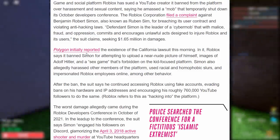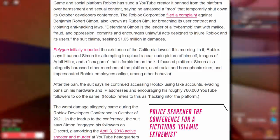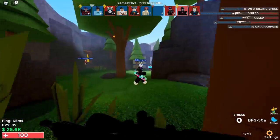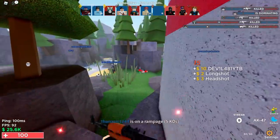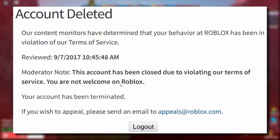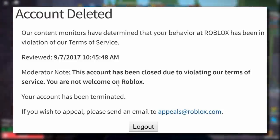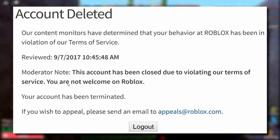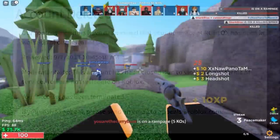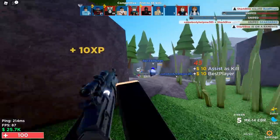He uploaded bad images onto Roblox, harassed people, said really offensive stuff, impersonated Roblox employees, and tried to avoid IP bans. A quick warning: if you ever get banned on Roblox and the message says 'you are not welcome on Roblox,' that means you're IP banned. If you come back onto Roblox after that, they're apparently allowed to sue you — which is probably why Roblox is suing Ruben Sim.